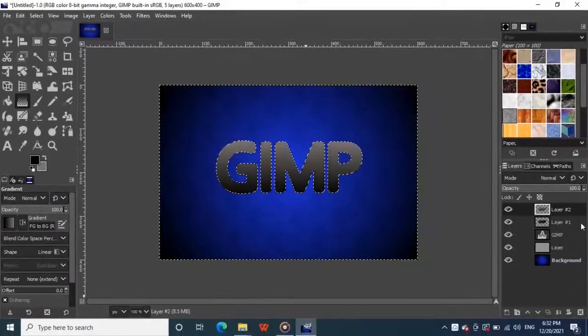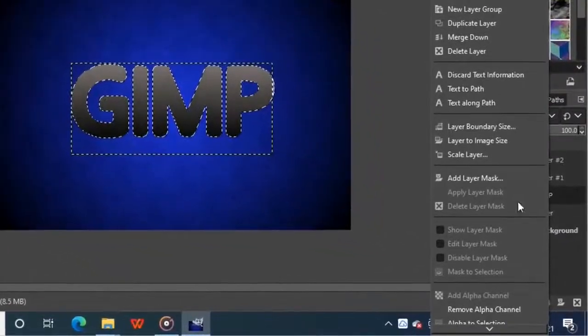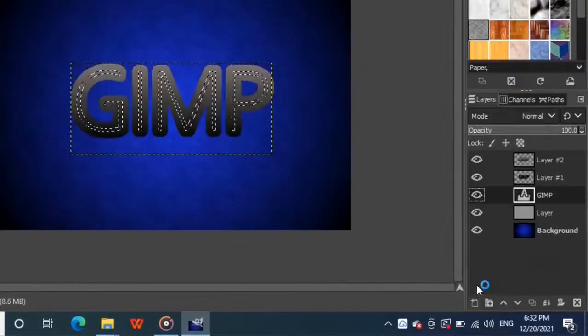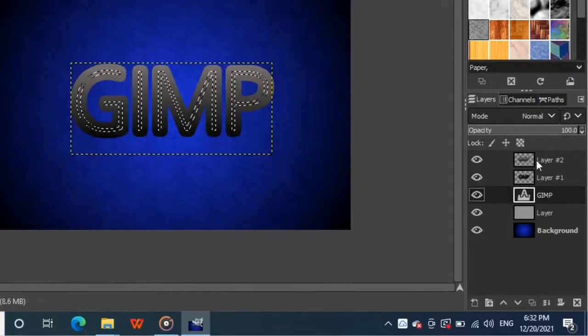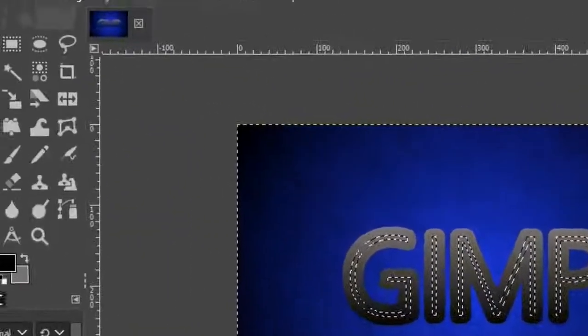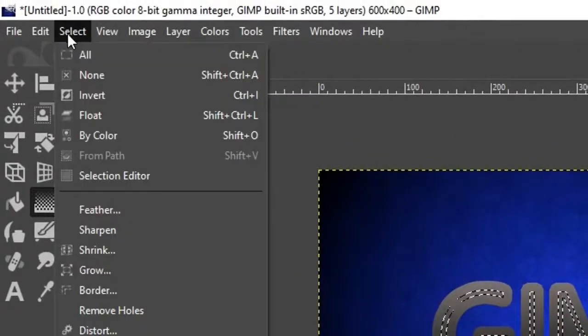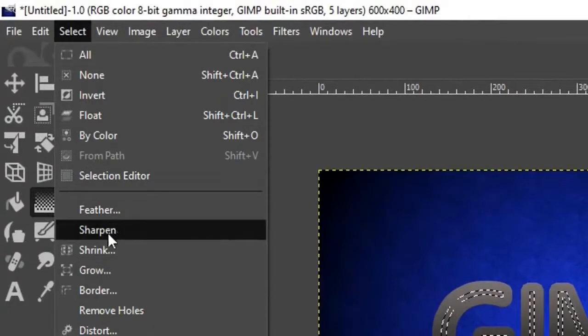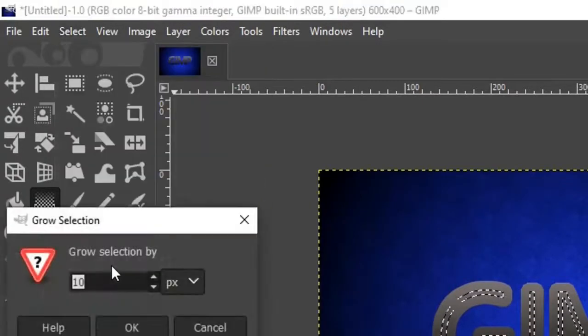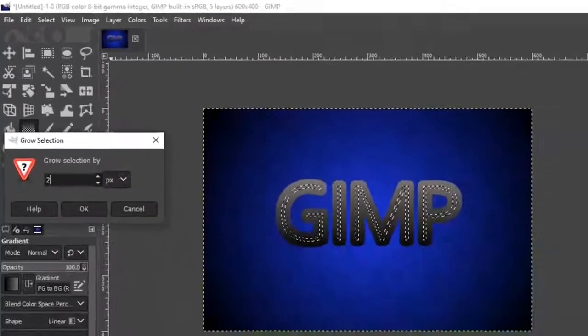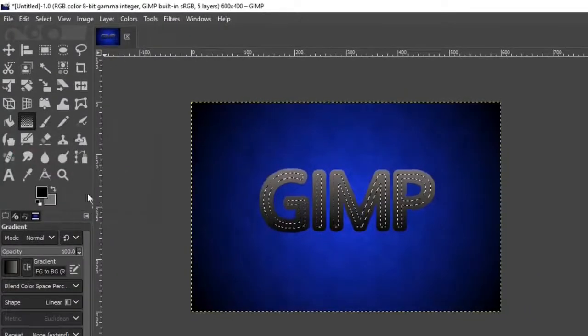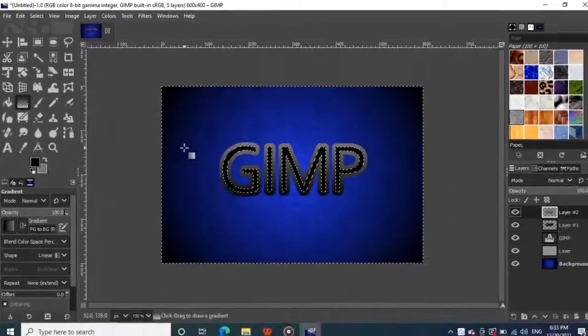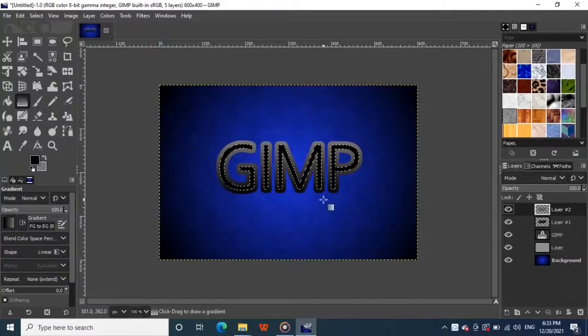Then right click on your text layer from the layers panel and choose alpha to selection again. Go back to your new layer with the gradient and go to select from the top menu and click on grow. This time change the value to 2. Then press your delete key to erase that part of the gradient like this.